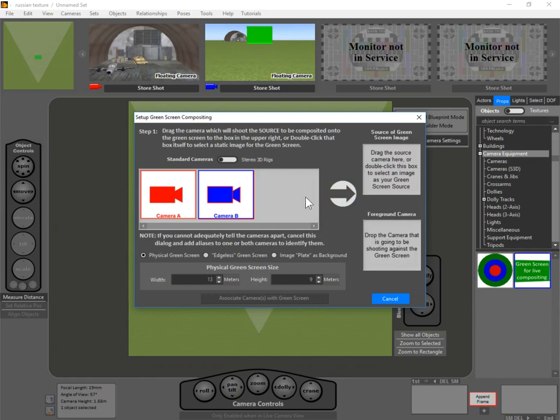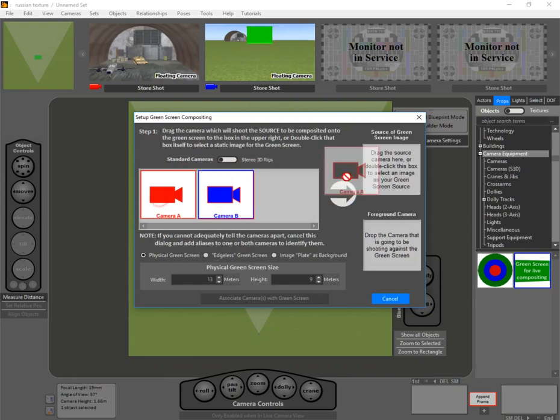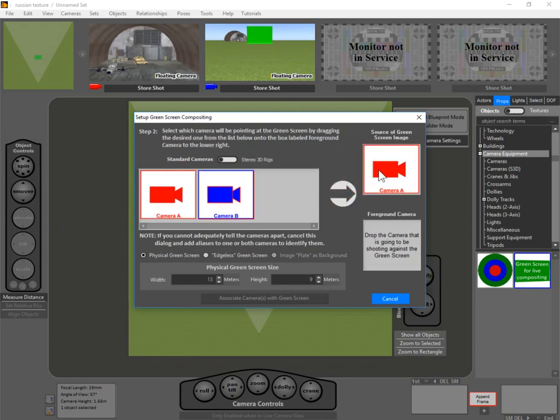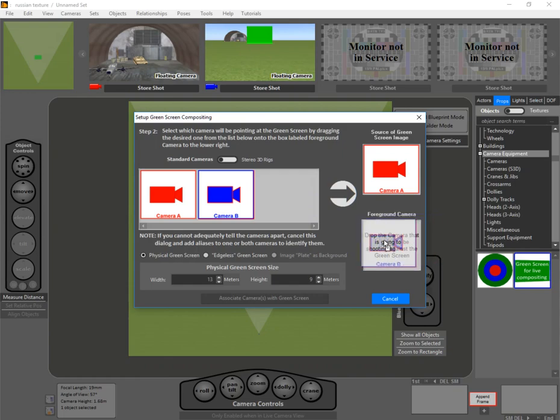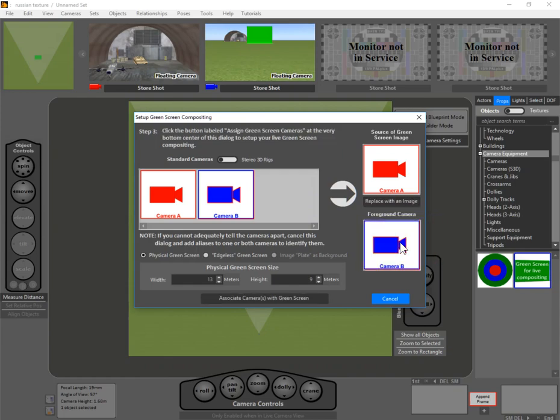Now we have two types of cameras here. We have the source camera, which is going to be our red one in this case, so we drag that over here. And then we have the camera that's pointing at the green screen, which is going to be our B camera, so let's drag that over here. That's our foreground camera.